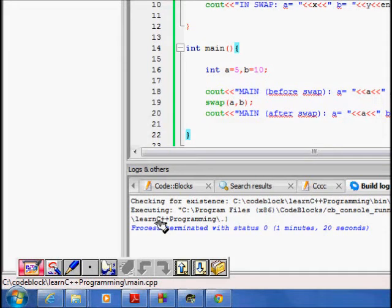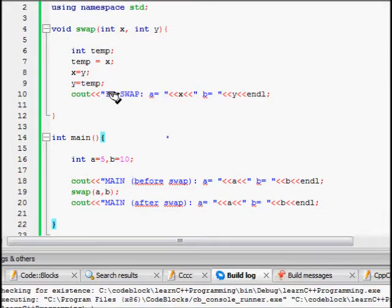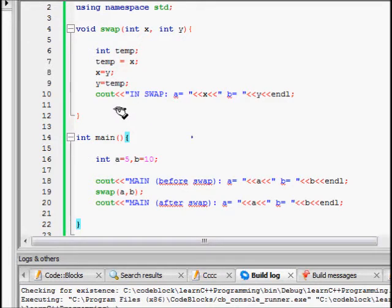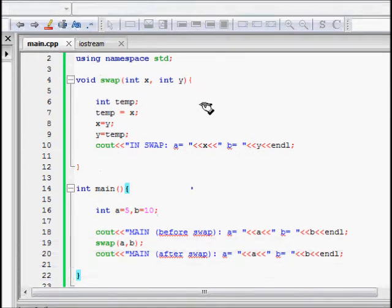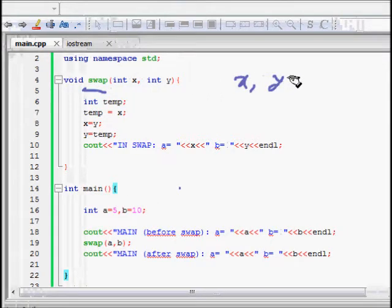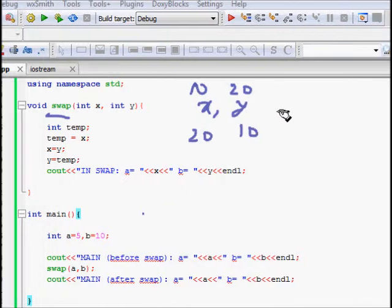This lecture will reinforce the idea that parameters are passed as copies — passed by value, not by reference. We will make a small swap function. As you know, swap takes two values x and y; if x was 10 and y was 20, after swap x should become 20 and y should become 10.